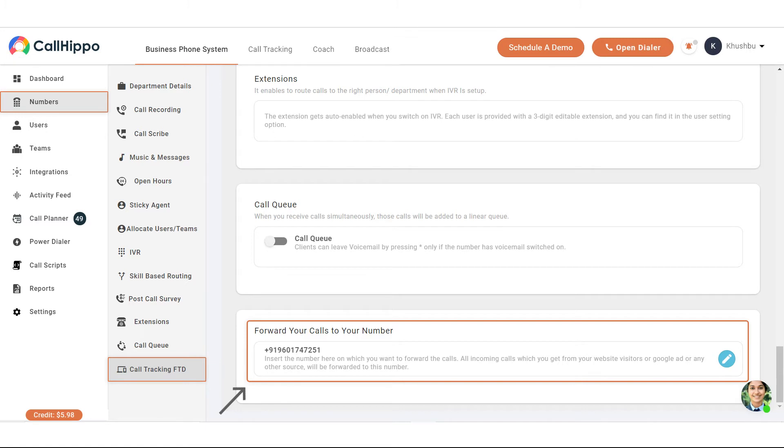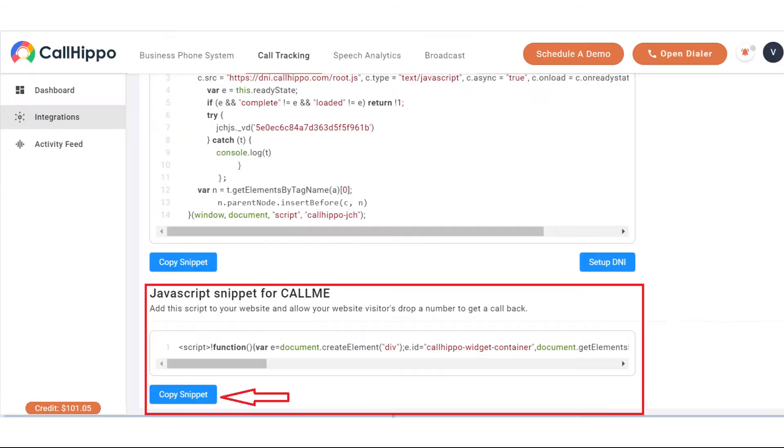Click this icon and at the bottom you will find an option that says call tracking FTD. Click it and on the right hand side scroll down to the bottom again. You will find the section which says forward your calls to your number. Simply add the respective number over here.